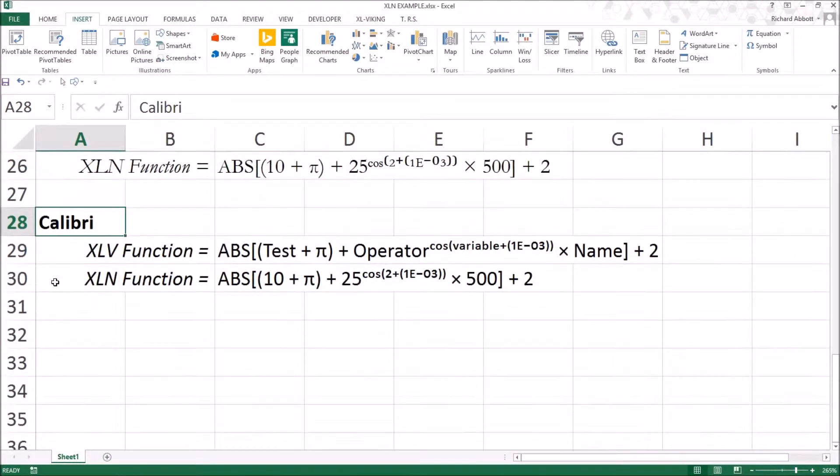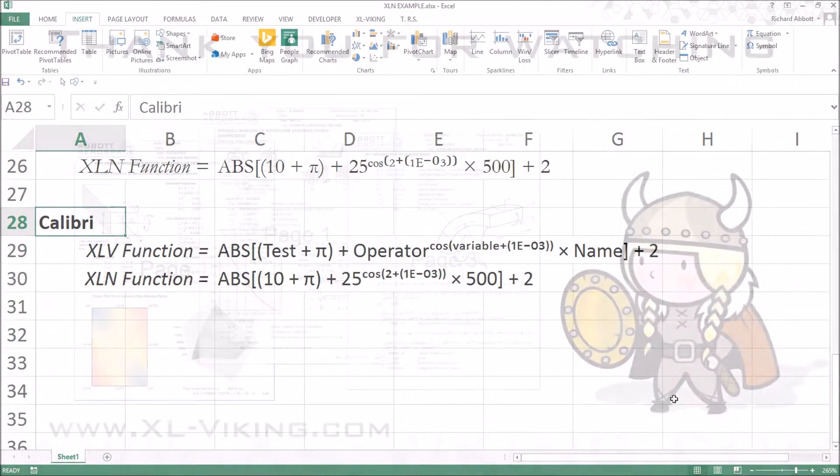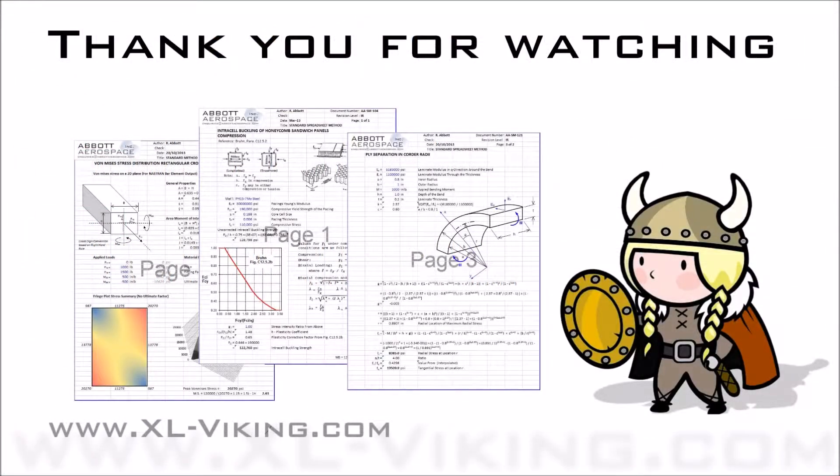Calibri also consistently applies bold and italics to the extended character set. All of the spreadsheets we offer for free in our library use the Calibri font, and we recommend that this font is used.